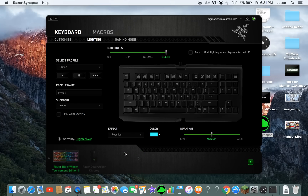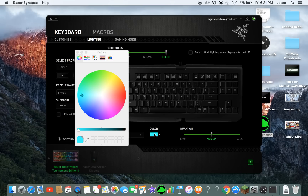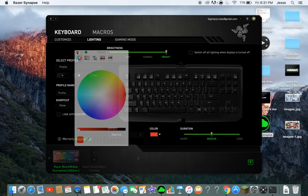Reactive means whenever you touch a key it lights up. Right now every key I touch lights up whatever color I have selected. There's a color wheel where you can change the colors to basically anything.